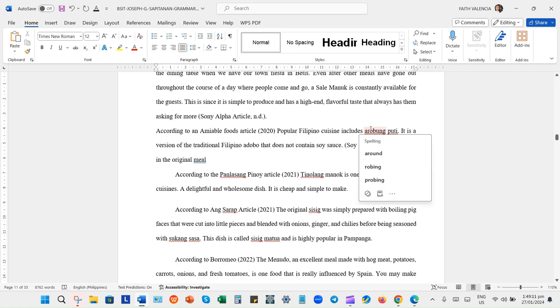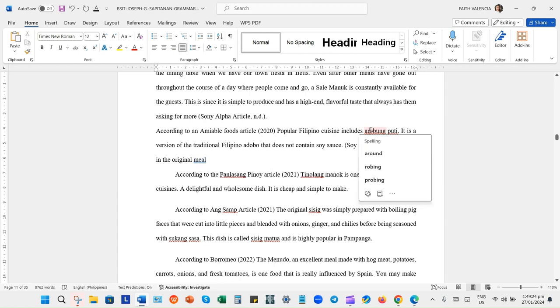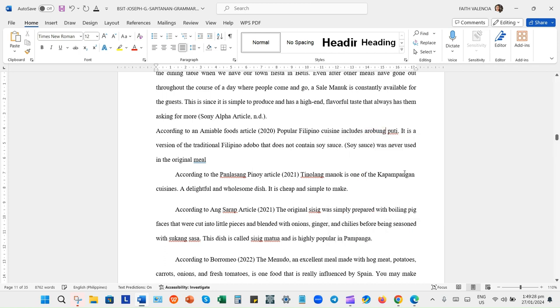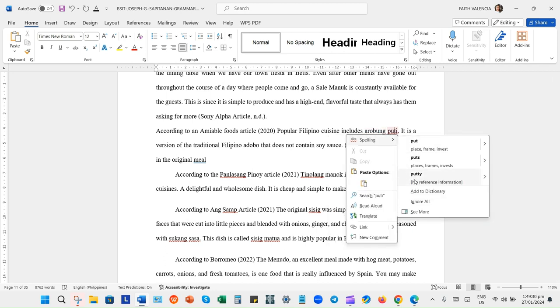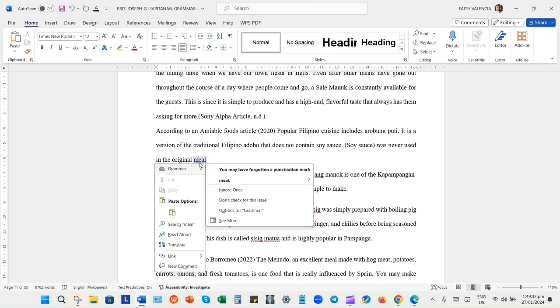Tapos makikita mo silang gumag-graduate, makikita mo silang umakit ng stage because of your hard work. Sinong pa ako yung research during that time. Kasi wala akong nakitang support or tulong from my co-groups or co-members.